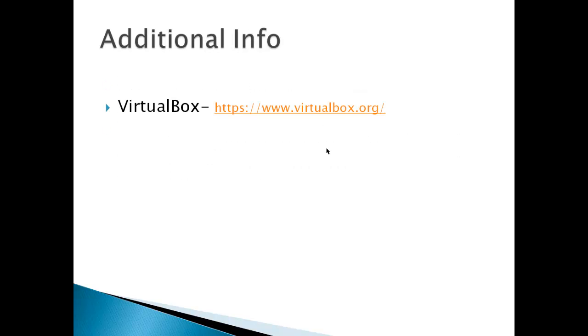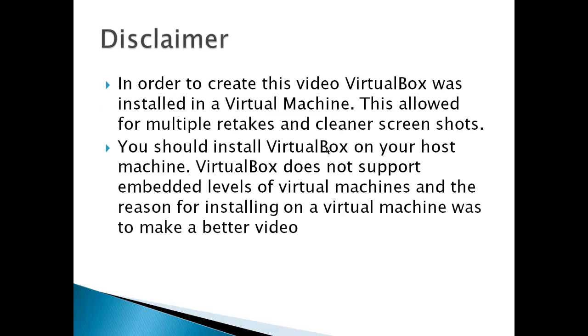Additional info is at VirtualBox. There is a disclaimer in this video. In order to create this video, VirtualBox was installed on a virtual machine. This allowed for multiple retakes and cleaner screenshots. You should install VirtualBox on your host machine. VirtualBox does not support embedded levels of virtual machines, and the basic reason for installing it here in this video was simply to make a better video. So make sure you install this on your host machine, otherwise it may not work.